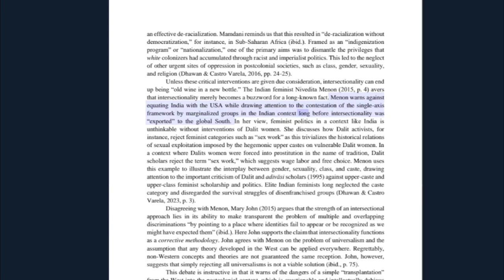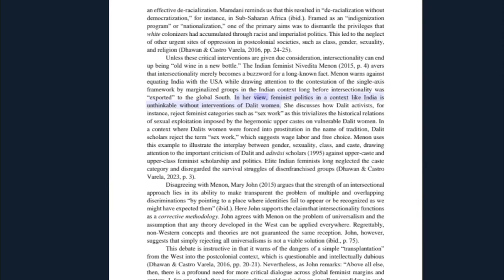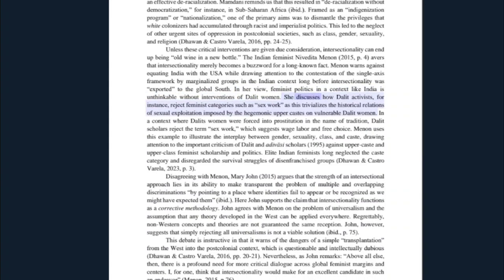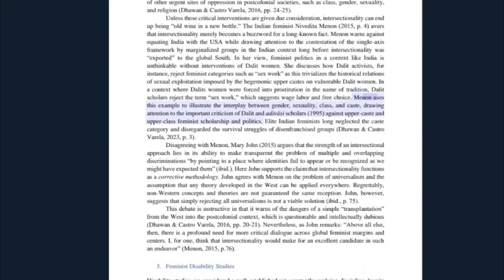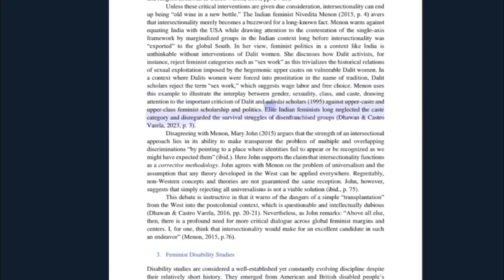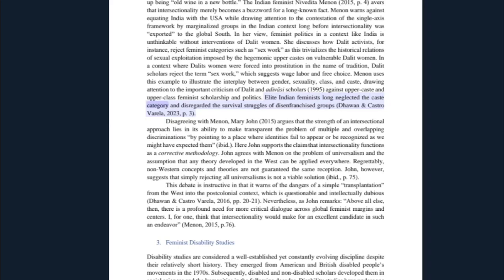Unless these critical interventions are given due consideration, intersectionality can end up being old wine in a new bottle. The Indian feminist Nivedita Menon (2015) avers that intersectionality merely becomes a buzzword for a long-known fact. Menon warns against equating India with the USA, while drawing attention to the contestation of the single-axis framework by marginalized groups in the Indian context — long before intersectionality was exported to the global south. In her view, feminist politics in a context like India is unthinkable without interventions of Dalit women. She discusses how Dalit activists reject feminist categories such as 'sex work,' as this trivializes the historical relations of sexual exploitation imposed by hegemonic upper castes on vulnerable Dalit women.